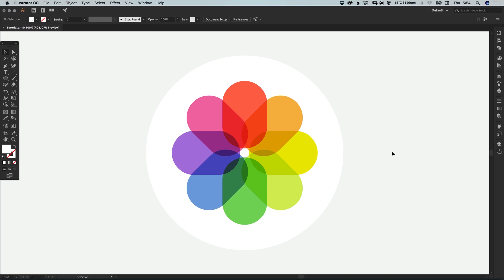Hello there, you're watching Dansky, the place to be to develop your creative skills and grow as a designer. In this tutorial we're going to learn how to draw the iOS photos icon in Adobe Illustrator.